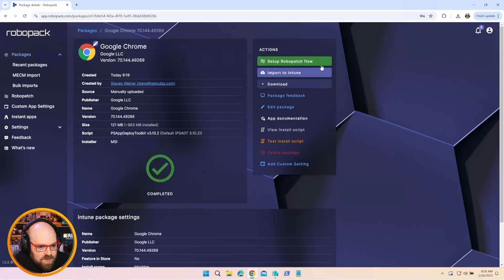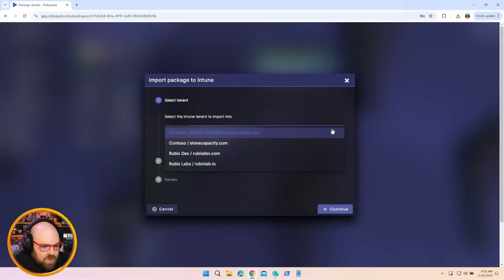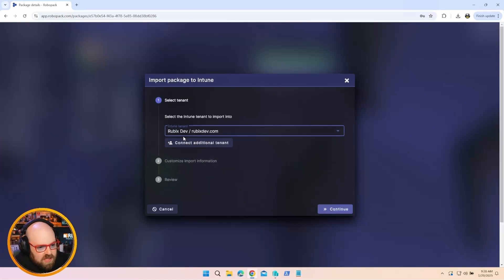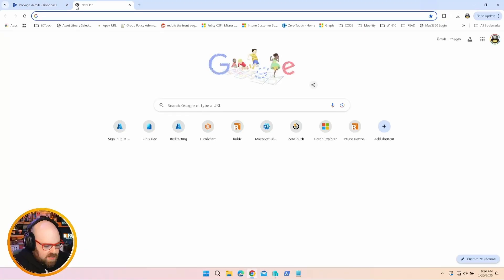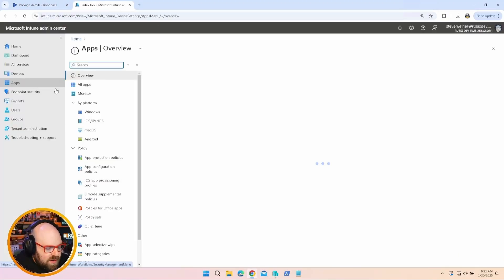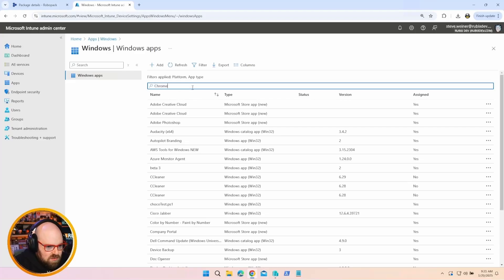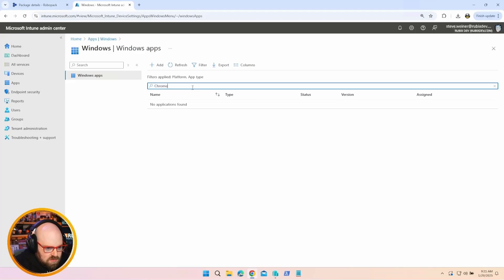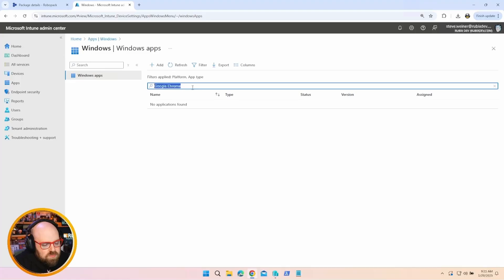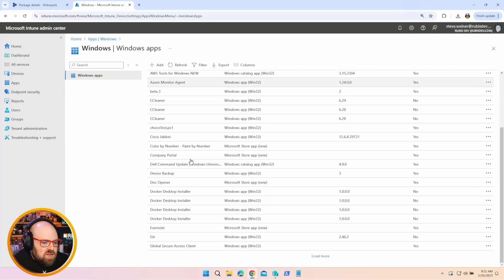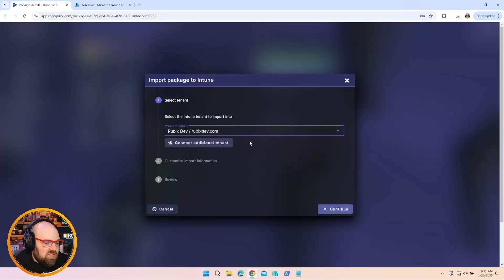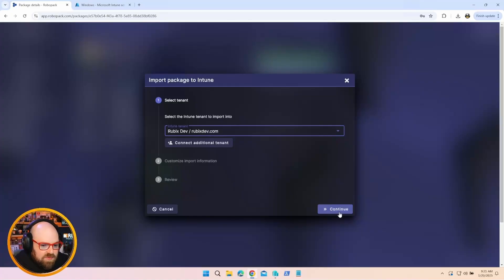So even if you have something custom you want to do and you want to put in your own commands, you don't have to run a test deployment necessarily in Intune first. They're going to validate it for you. We can see it's complete here and it's good to go. It works. So at that point, I could just click Import to Intune. If you have multiple tenants, it's really nice because you could just select the tenant you want. So I'm going to click Rubix Dev.